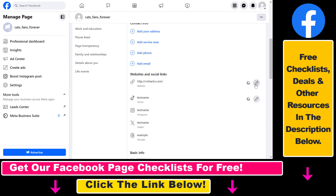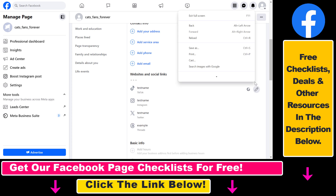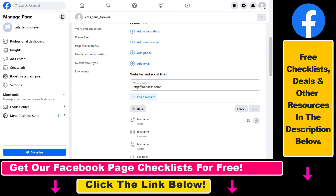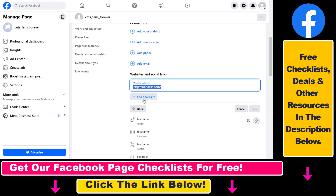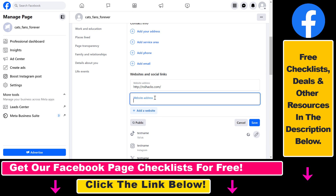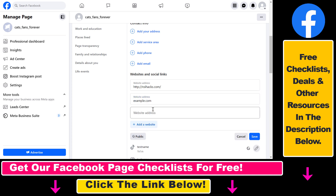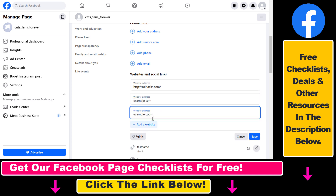To add multiple websites, all you have to do is click on the pencil icon here, and as you can see, under the original website you can also add another website and another website. I think you can add at least five websites here.